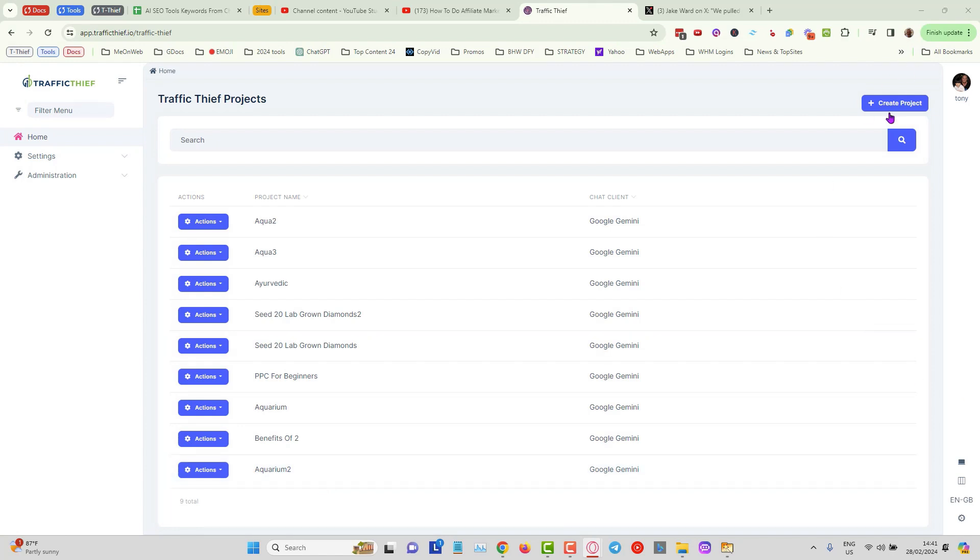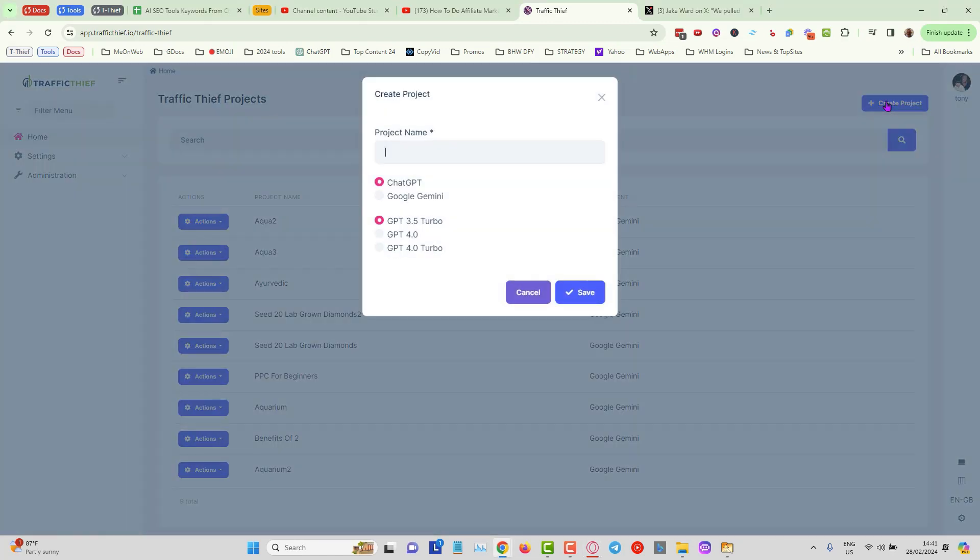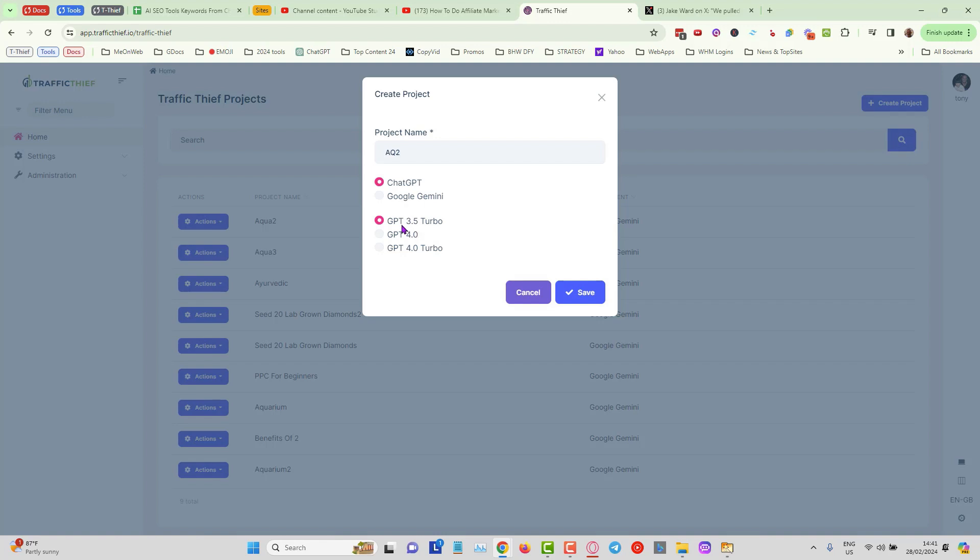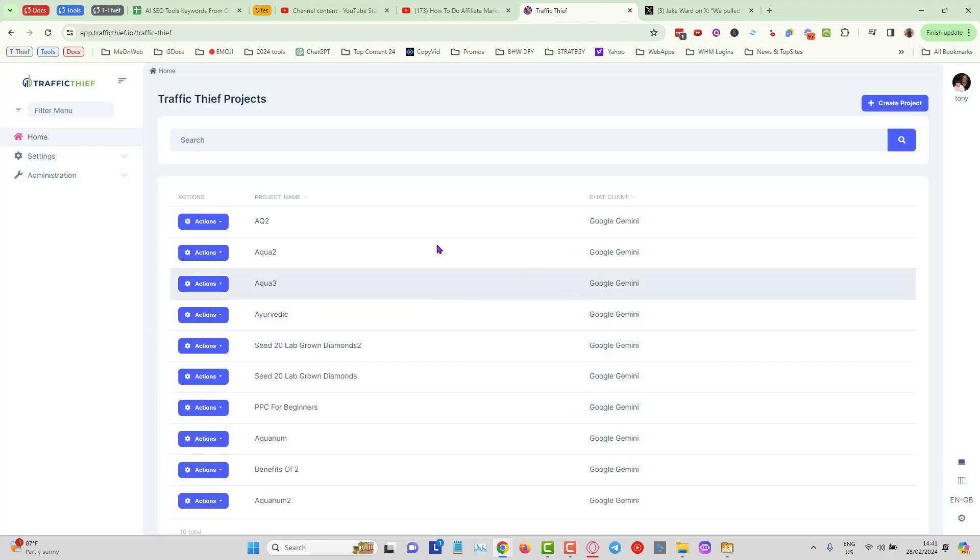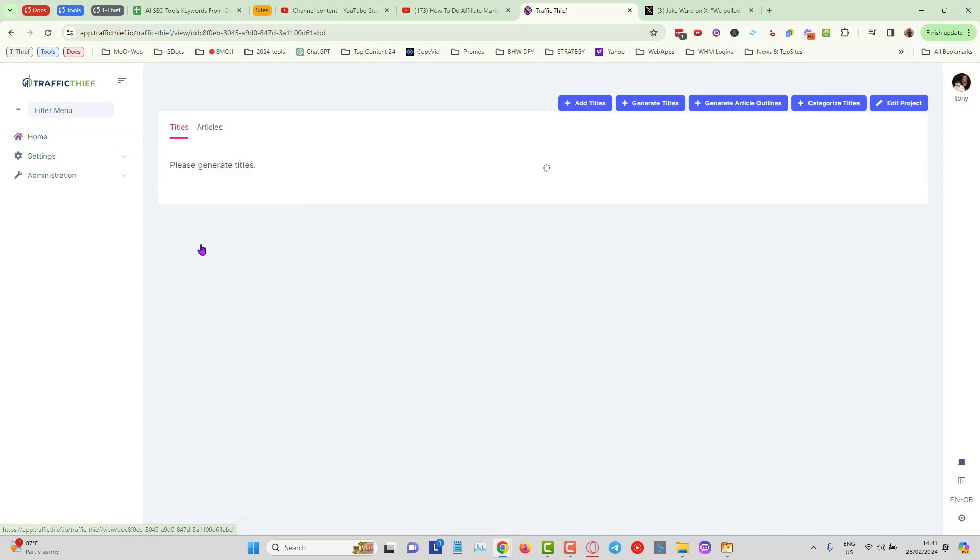So in Traffic Thief we can just create a project and I can call this one anything I want and basically choose the AI that you want to work with. In this case I'm going to choose 3.5 turbo chat GPT. You can see my project has been created. I can click on actions and click on view, and now you can see I've got some options at the top here.